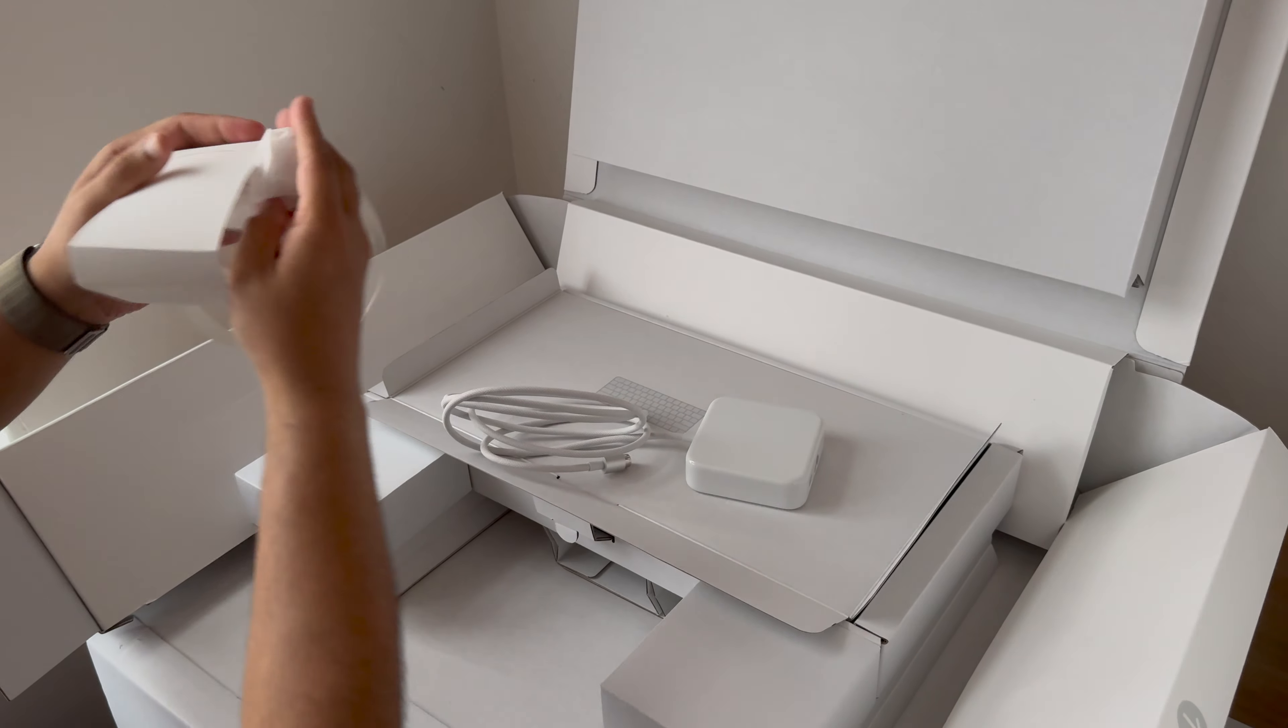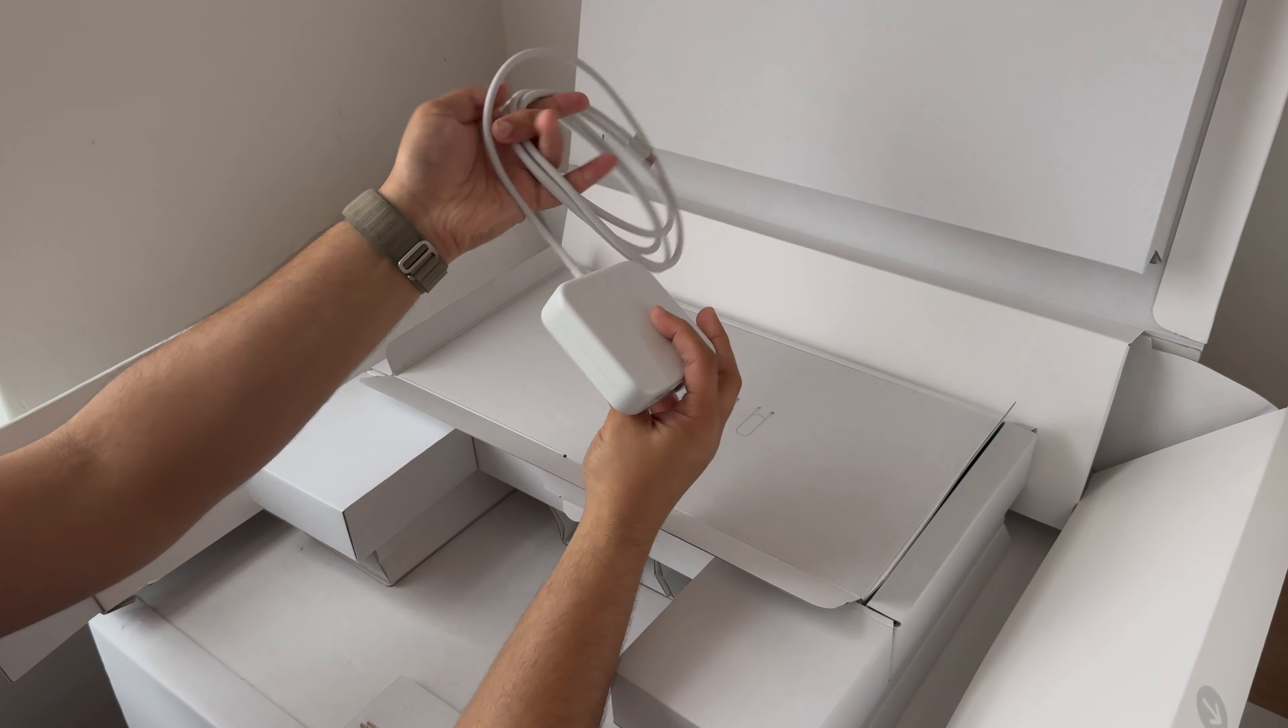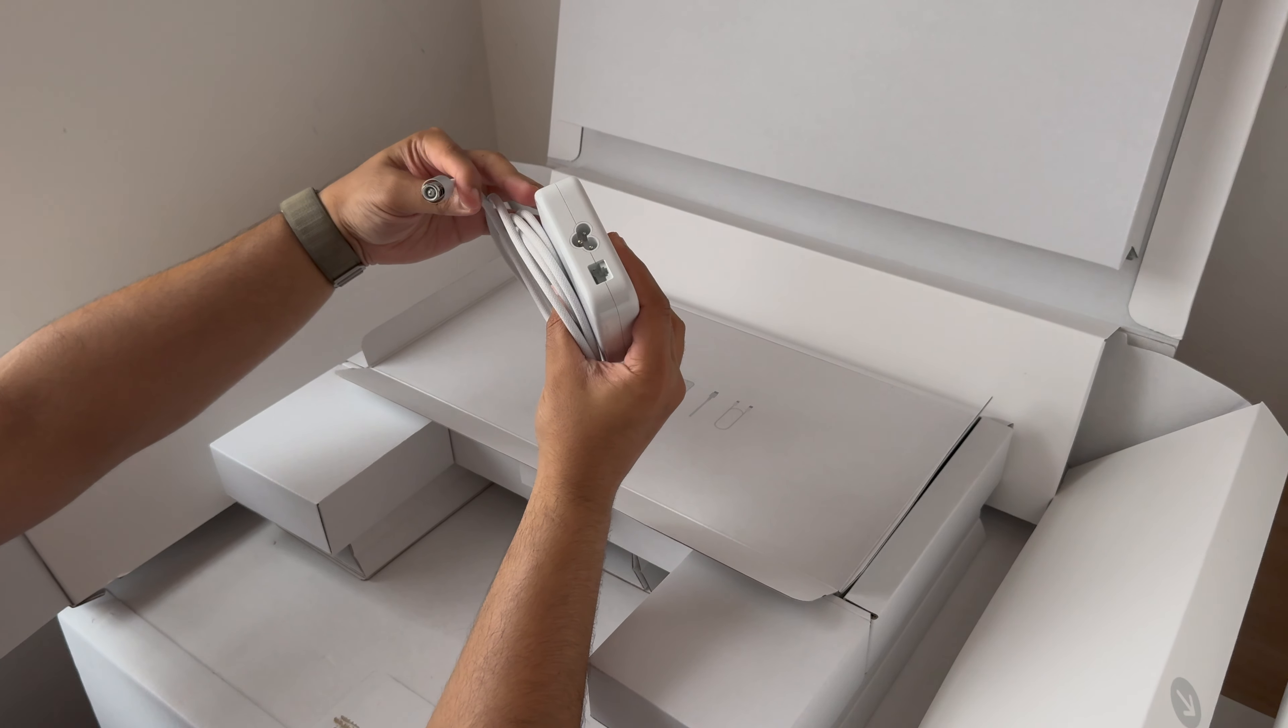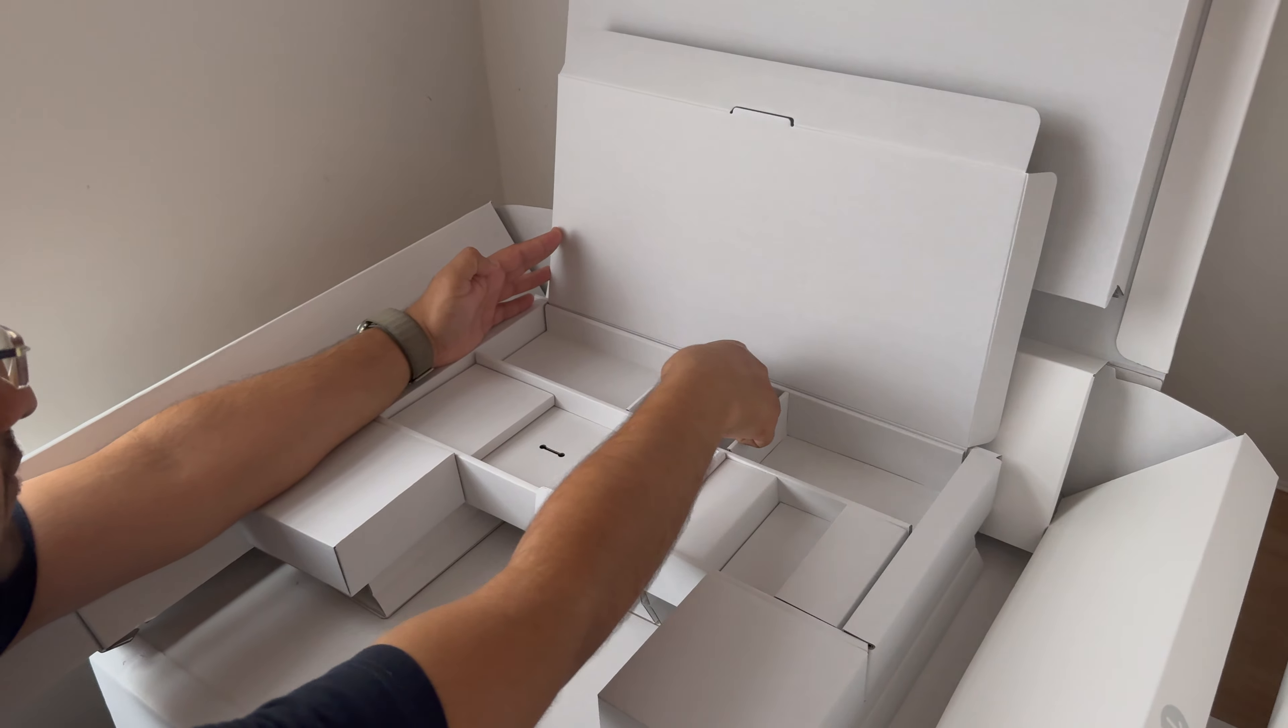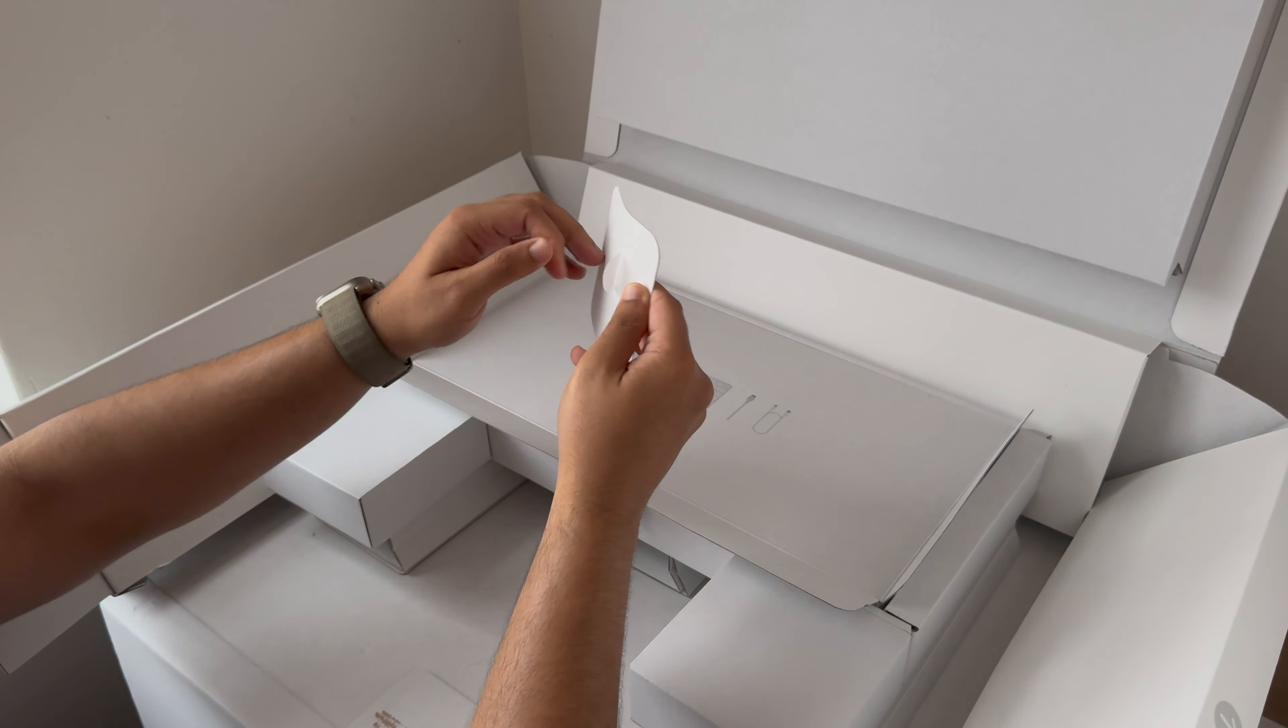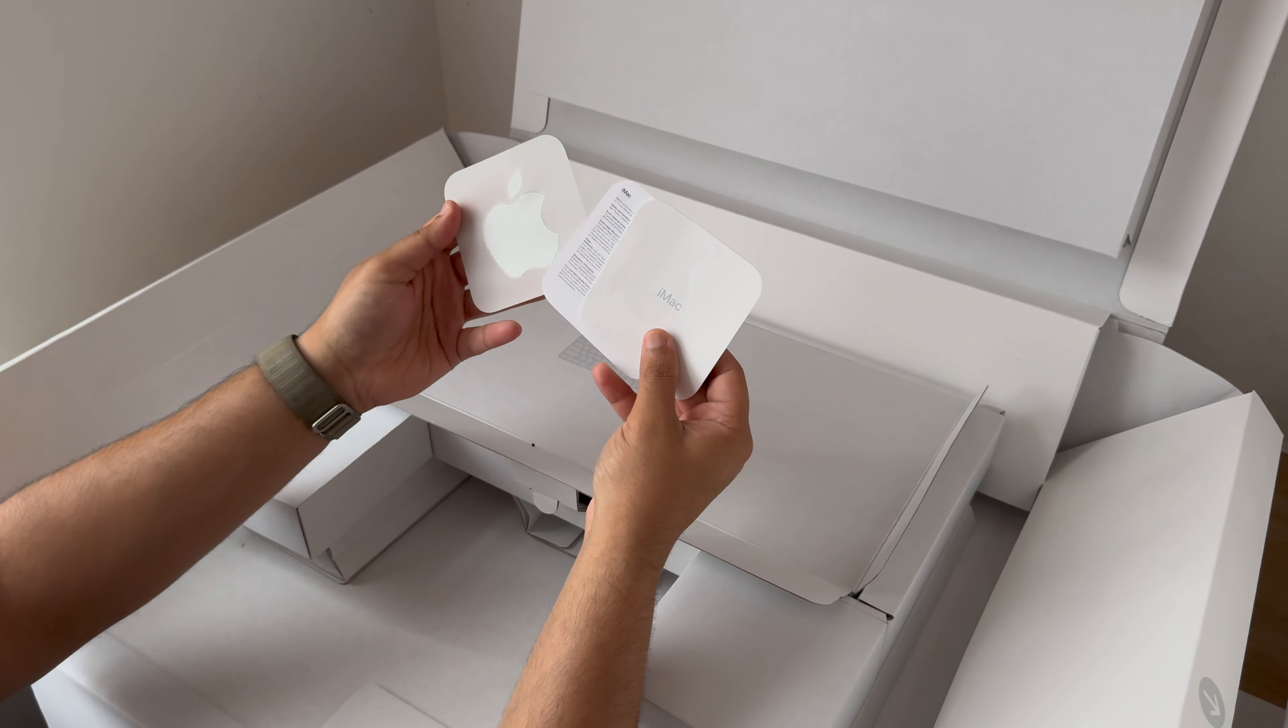Move that to the side. We also have the magnetic connector which we will connect to the iMac itself when we get a chance. Last but not least, the instruction manuals, paperwork, and Apple stickers that come with every Apple product that you've ever unboxed or opened.